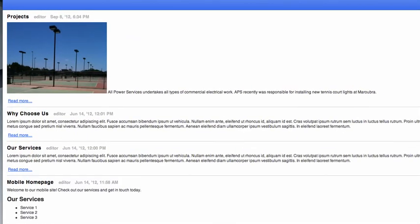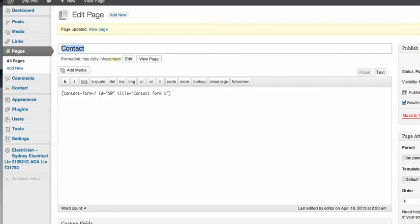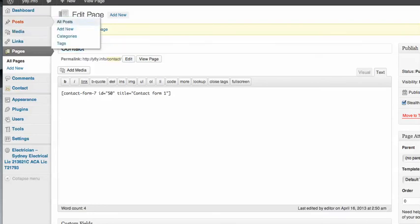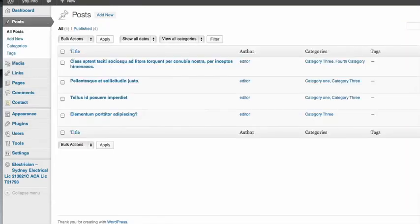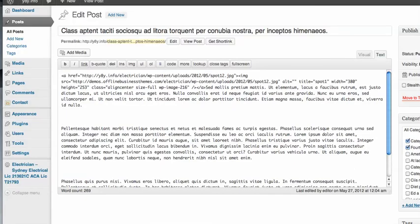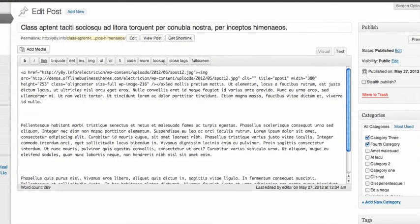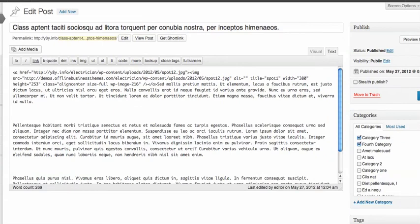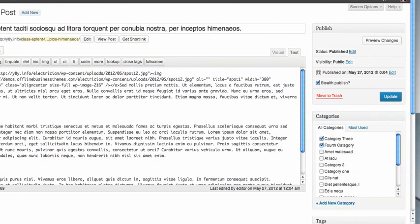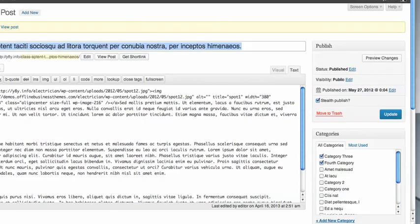And I can do that with posts as well. So for example if I go into my Posts and say this post here that's some dummy text, I didn't want that to show up in my feed. Again I would just click the Stealth Publish button. Click on Update and that wouldn't be in my feed anymore.